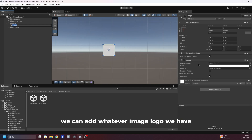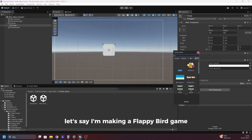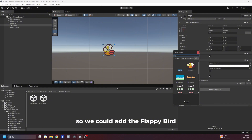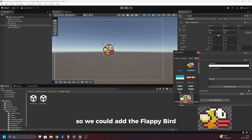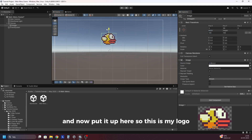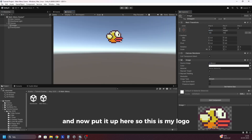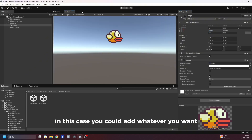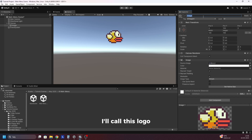In here we can add whatever image logo we have. Let's say I'm making a flappy bird game, so we could add the flappy bird. Right now it's deformed, so I'll set this to 130 and now put it up here. This is my logo in this case — you can add whatever you want. I'll call this logo.